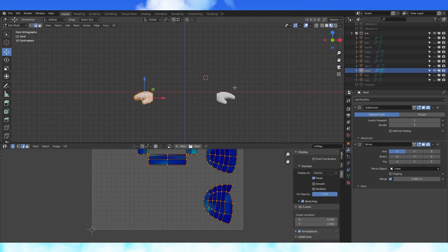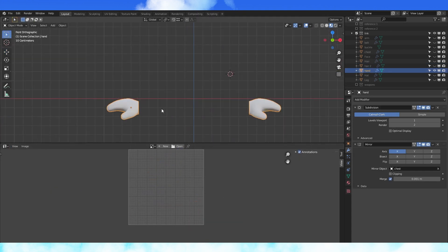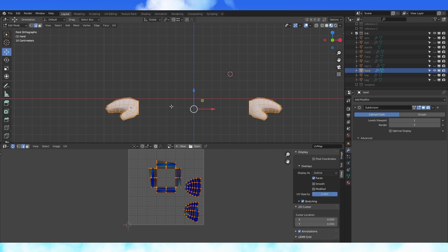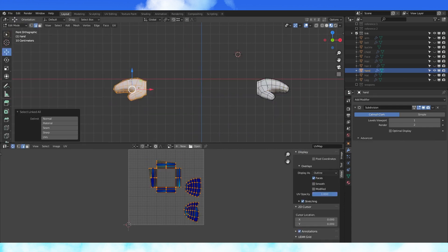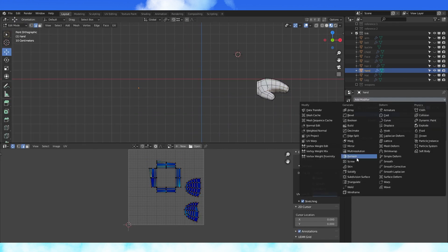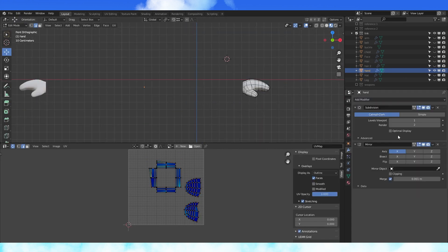On the hands, I applied the mirror modifier and deleted the left side, then mirrored it again, just to keep them consistent with the rest of the body.